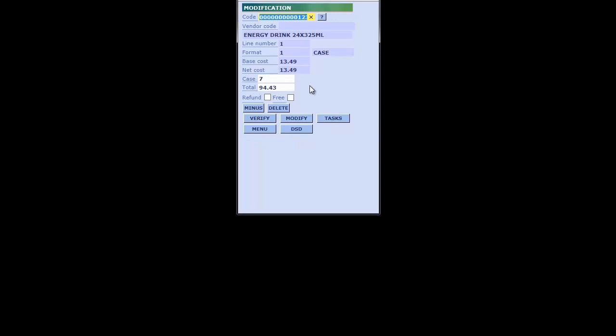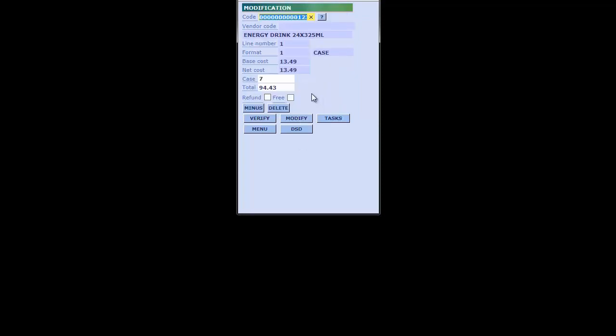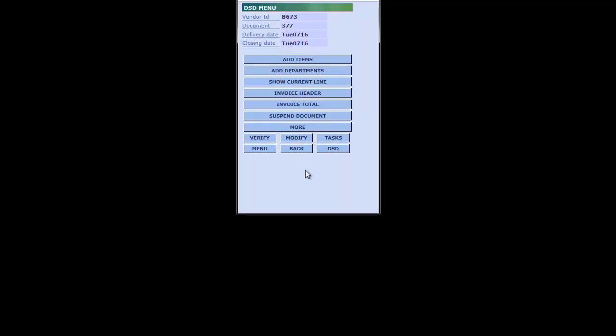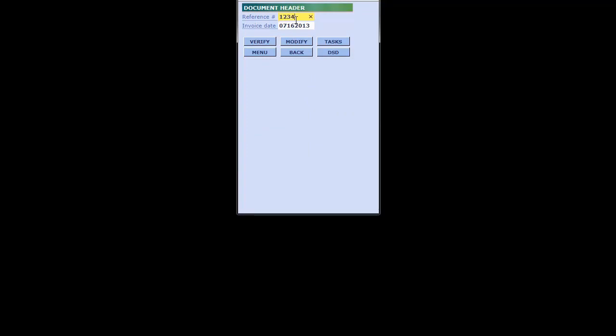The system is going to sum up the total of the receipt right in front of your eyes. If we had any rebates or discounts from this particular vendor, we could verify them by clicking the minus button. In this scenario we don't, but we'll take a look at another example where we do. To close the document out, we step back into the main DSD window and look at the invoice header so we can put in a reference number — we'll call this one 1234 so we can reference it later.